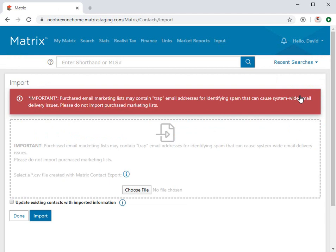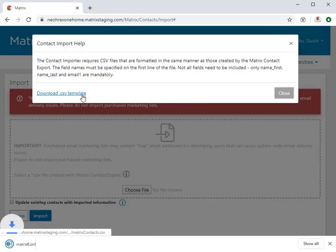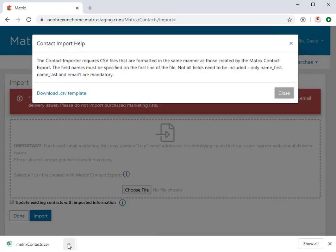Now, to import those same contacts into Matrix, you'll need to make sure that your CSV column names match exactly what Matrix is expecting. And to help do that, Matrix provides a CSV template file that you can download and use to add your contacts.